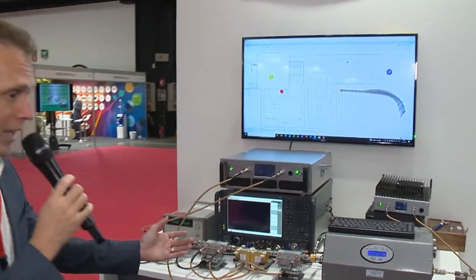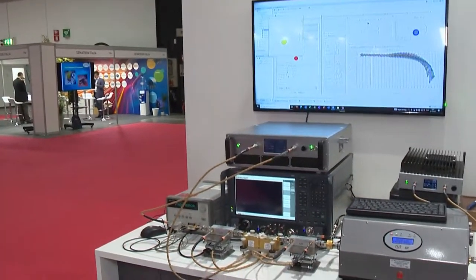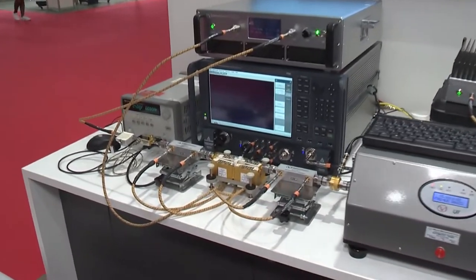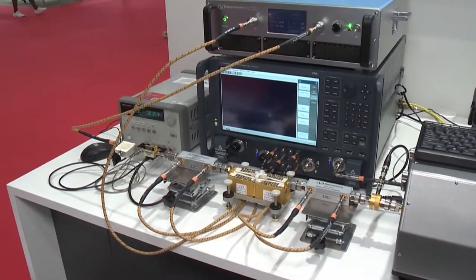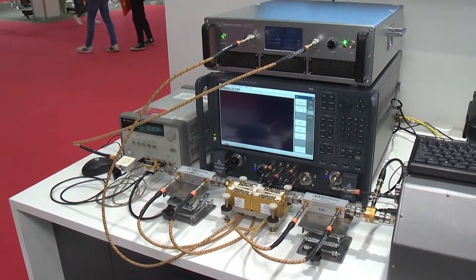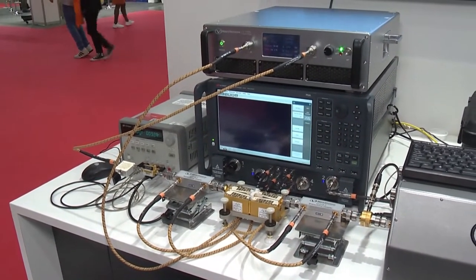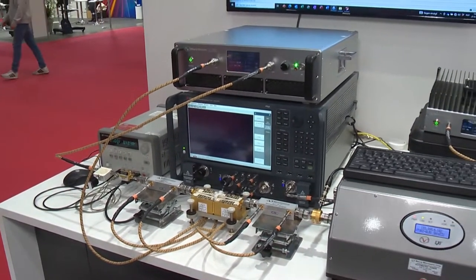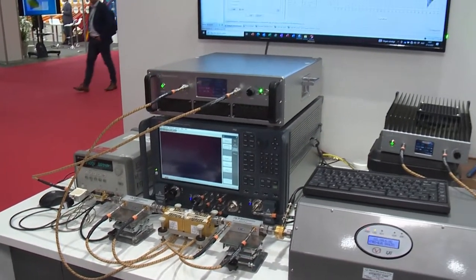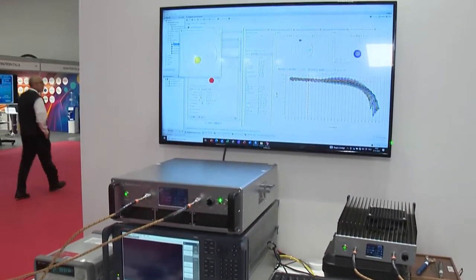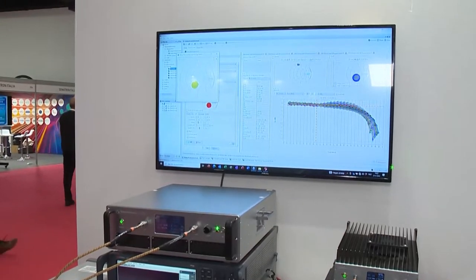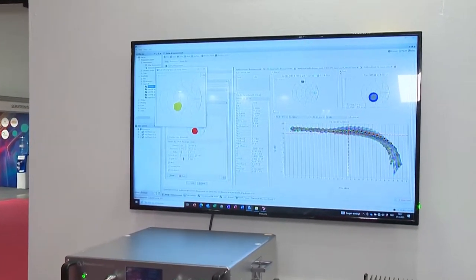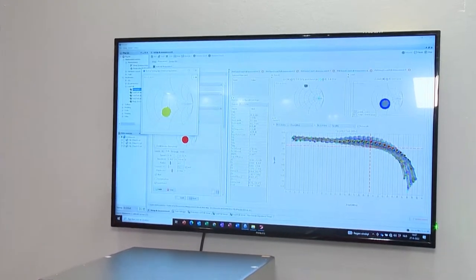The first system that we're showing over here is a vector receiver hybrid active load pull system. It uses the vector network analyzer both as a signal generator to create the signals that we're going to inject into the device under test, as well as a receiver to measure the performance of the A waves and B waves coming from the device under test.